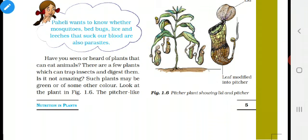Let us see parasite first. Parasite means they cannot prepare their own food, so they curl on or twine on some other plants and suck food and minerals from them. The example for this parasite is cuscuta. Cuscuta is yellow in color — it lacks chlorophyll — so it curls on or twines on amaranth. Amaranth is a host plant. In the figure, the green color plant is amaranth and the yellow color plant is cuscuta.